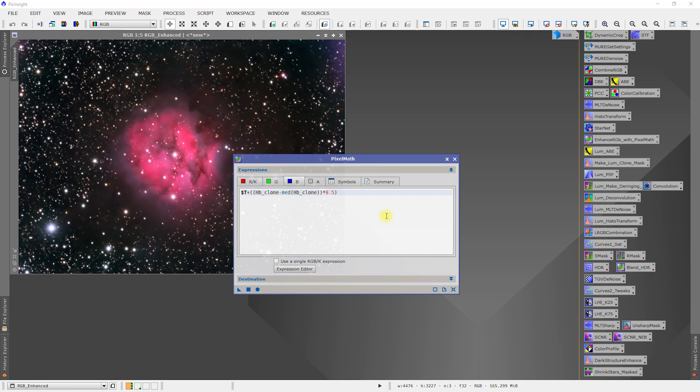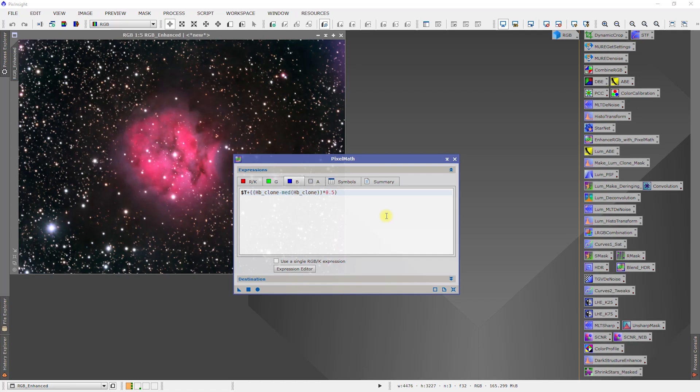As you can see, pixel math pretty powerful, and in my opinion, just a slight bit easier to use than the NB RGB combination script. So we're going to leave it right there. I want to say thanks everybody for watching. Hope you got something out of this. As always, close skies guys and have a good one.